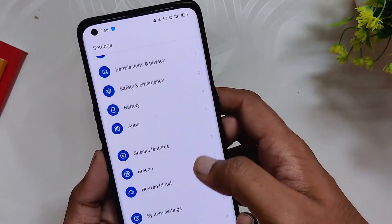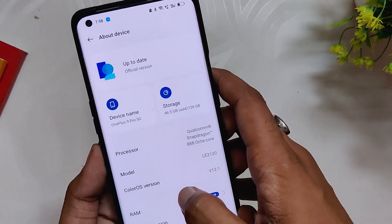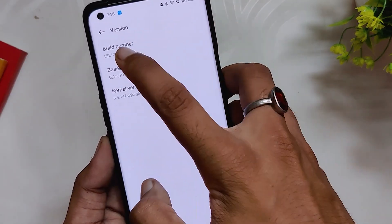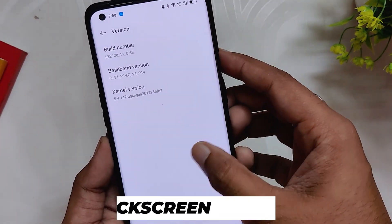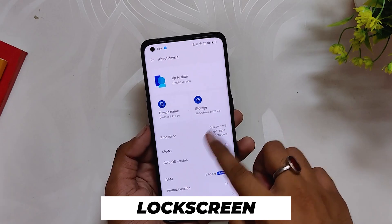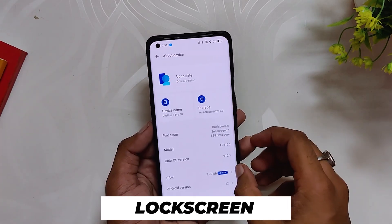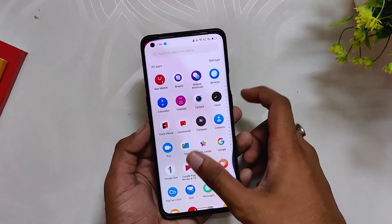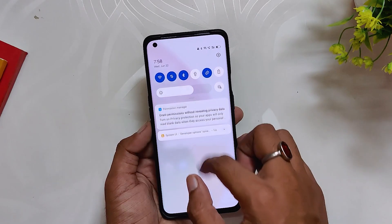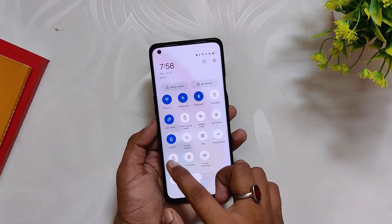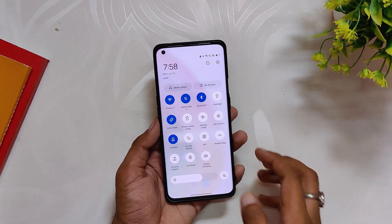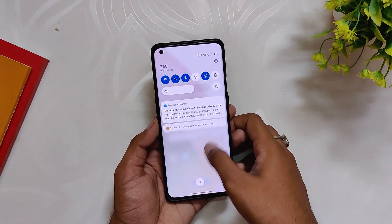Your device will now boot into ColorOS 12.1. If I go into the About Info section, you can see ColorOS 12 build number C.63. So that's how you can install ColorOS 12.1 from OxygenOS 12. I know this method is a little tedious but this was the only method that worked for me. I'll make another video if I find an easier method. Comment down if you are facing any issues. Subscribe to the channel for more tech videos — thank you for watching.